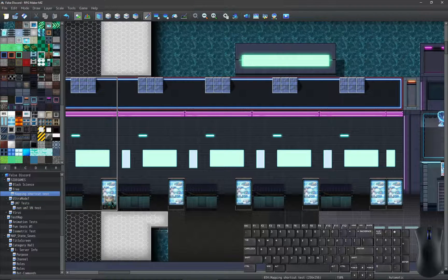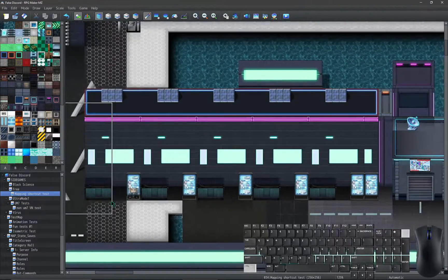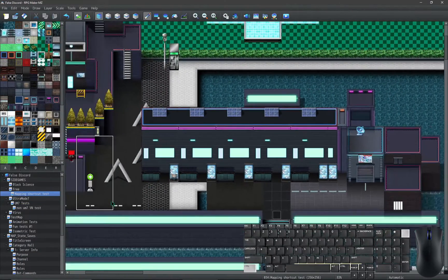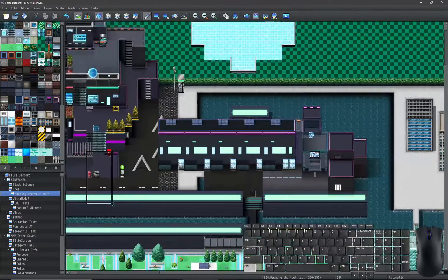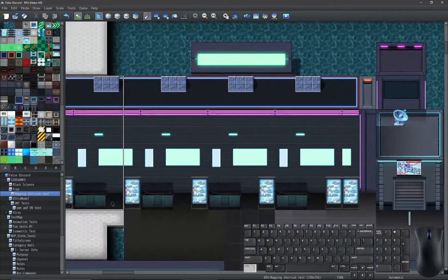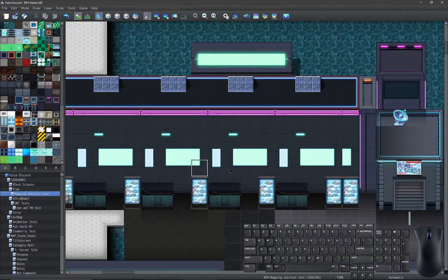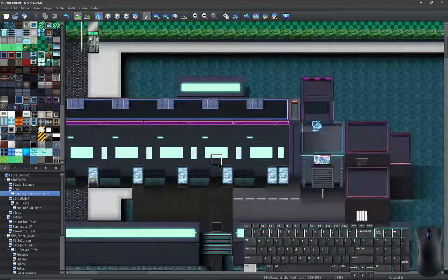To zoom in and out, you can either press Control with the plus and minus keys, or you can hold Control and use the scroll wheel instead.